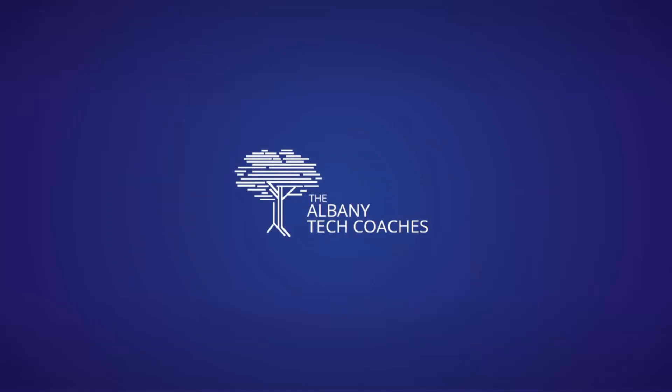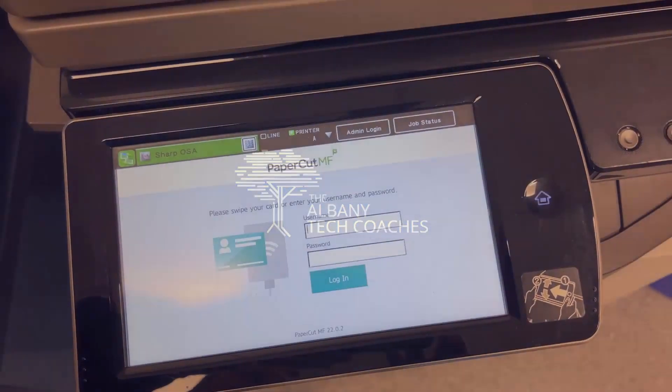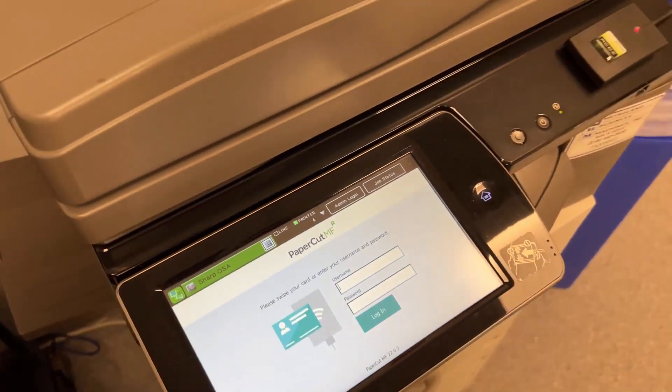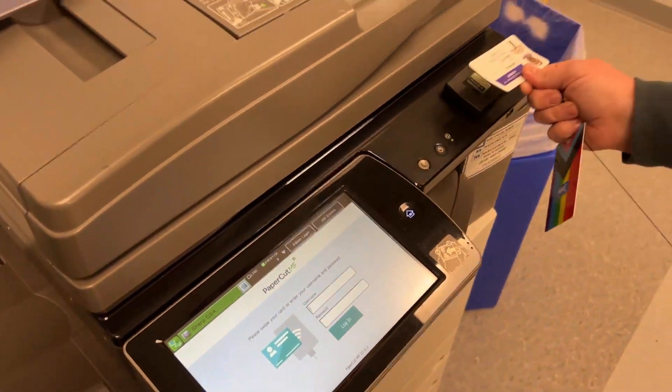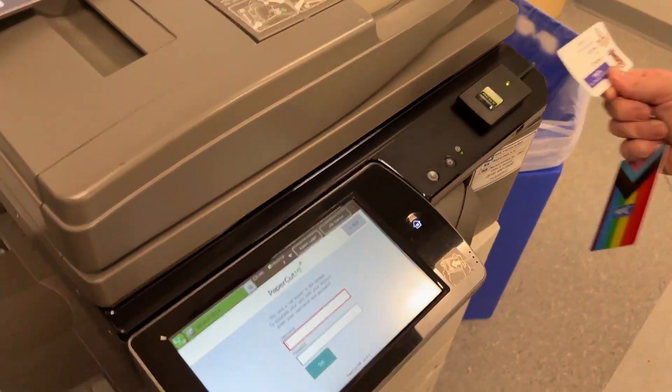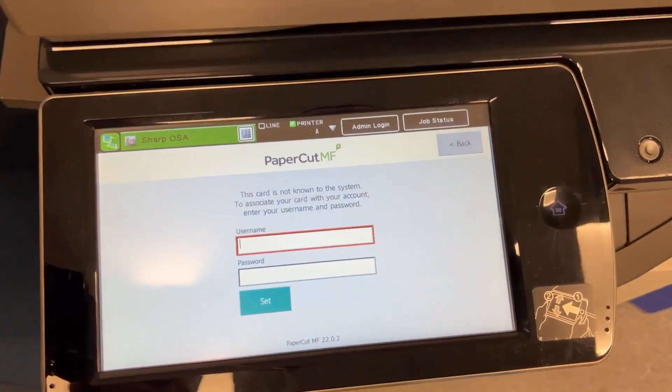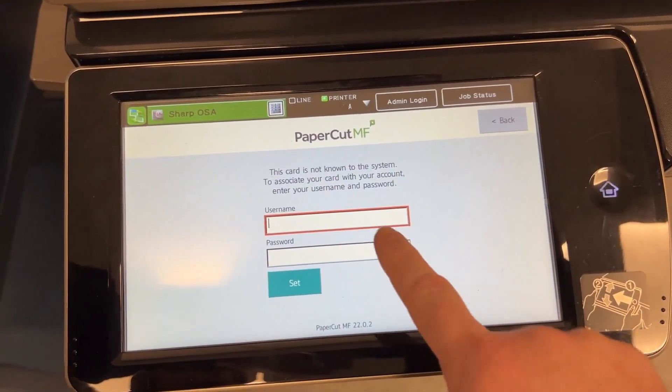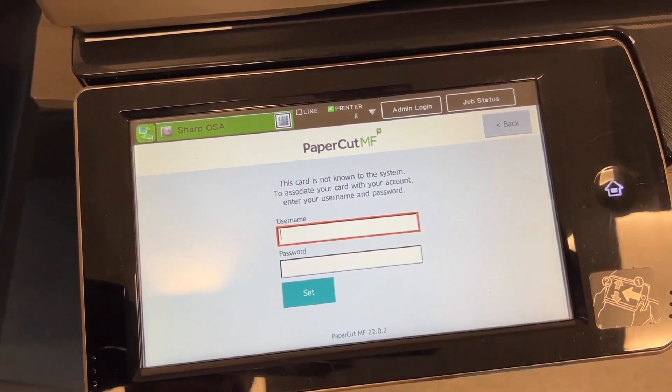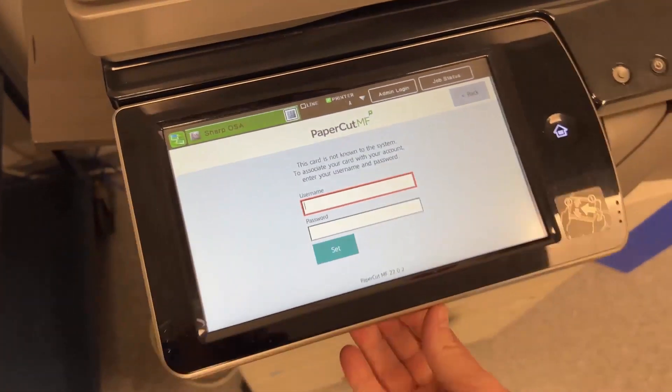The first time you use PaperCut, you will need to associate your badge with your CSDA computer account by logging in. Place your badge on the badge scanner. If it's your first time using this badge, PaperCut will prompt you for your username and password.